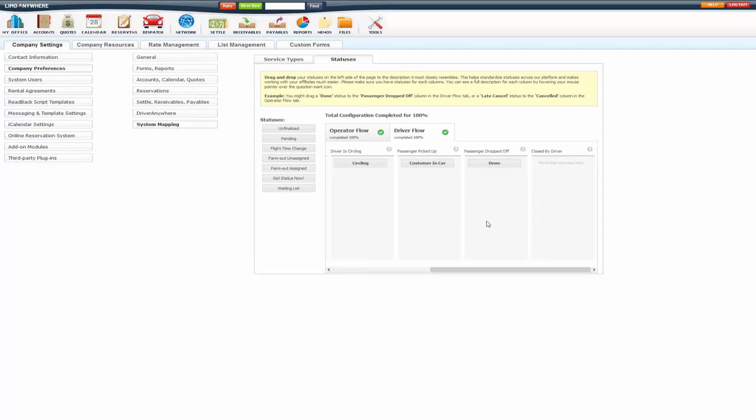One thing to note here is that when the driver reaches the passenger dropped off state, it will prompt them to close out the trip. So whatever status you need to be the last status in their flow, you need to have under here. So in this instance, when the driver selects done, it's going to prompt them to close out the trip and take the payment.